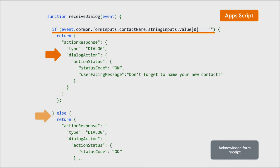If it's present, the app acknowledges receipt of the form data and closes the dialogue.